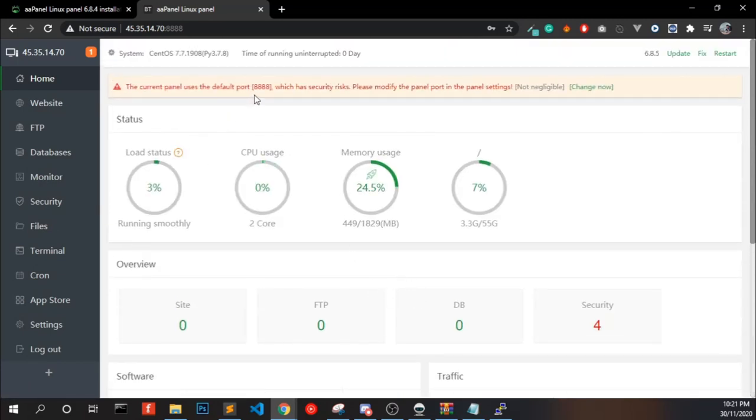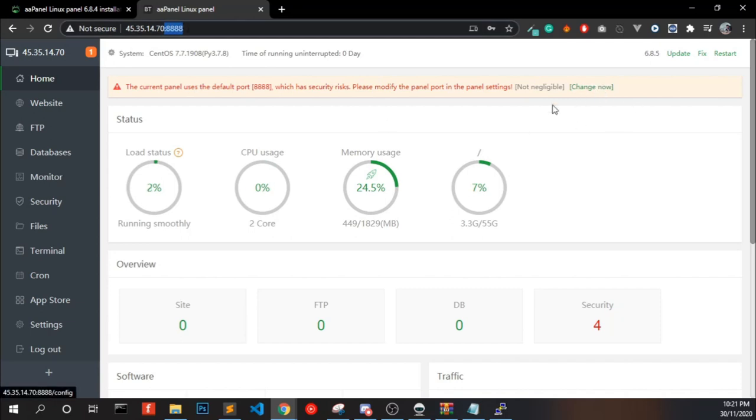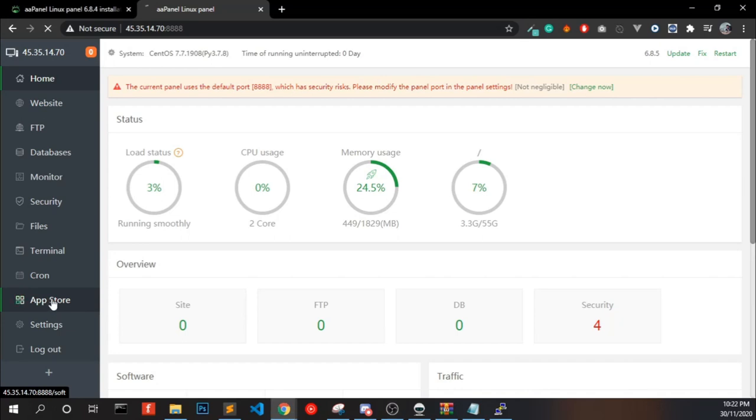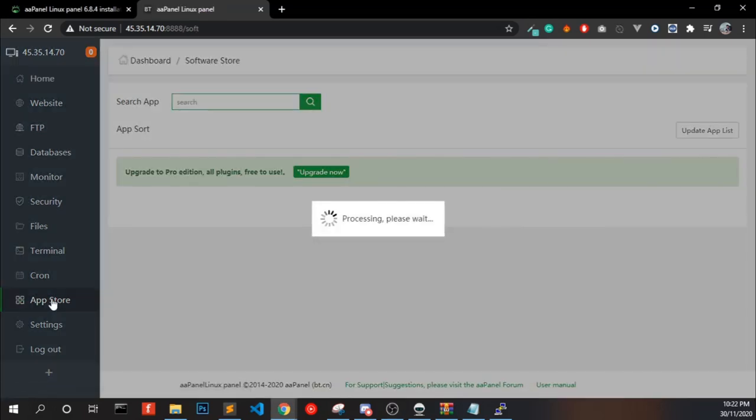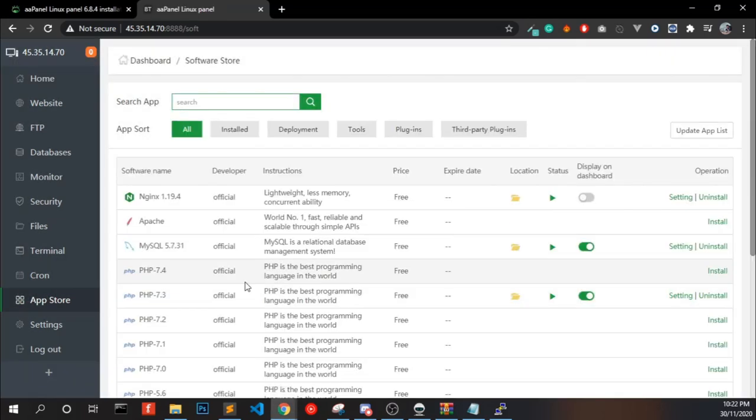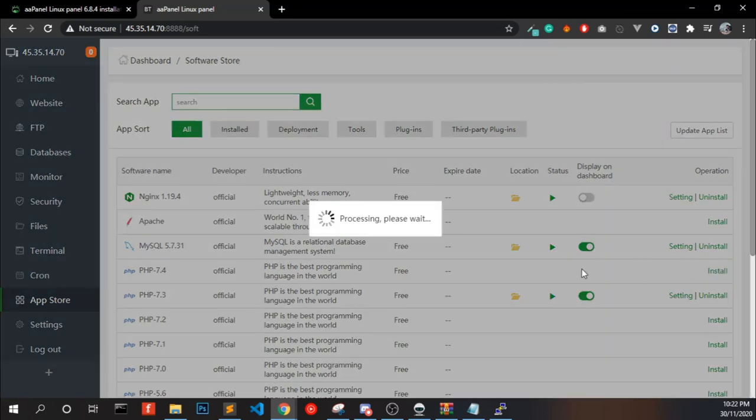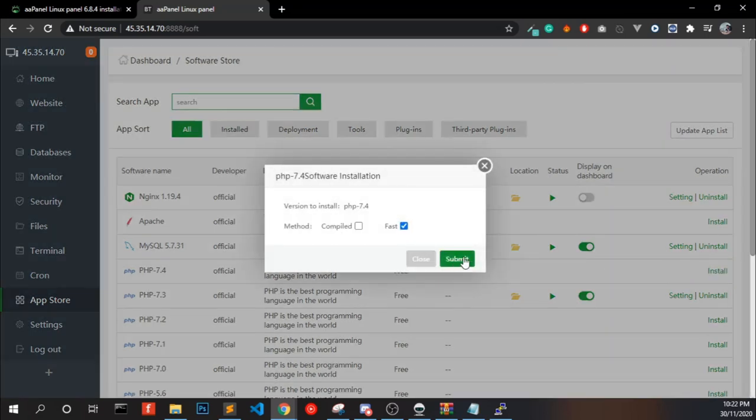If you want to change the port, you can change by clicking here. If you want to install another PHP version or another feature, click the app store. You can install the available plugins from this list. I am going to install the PHP 7.4.